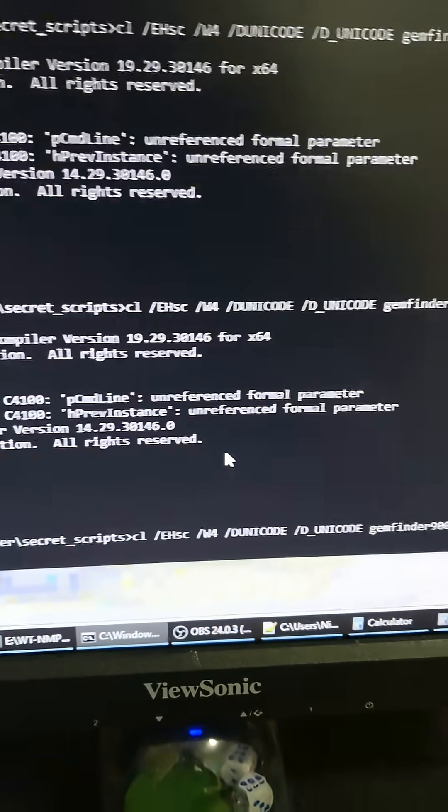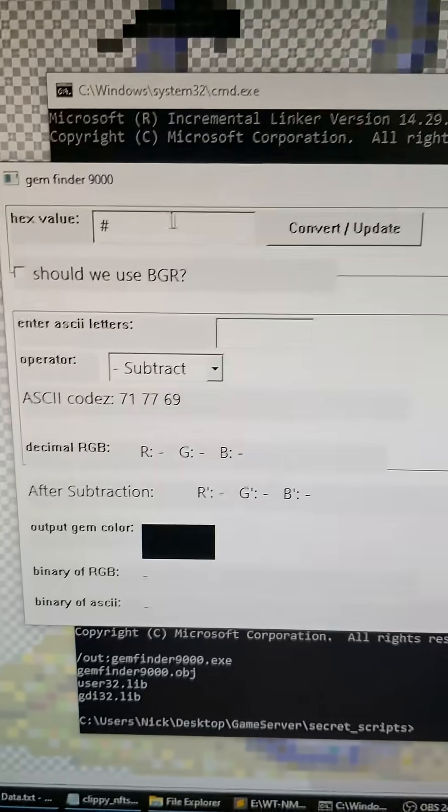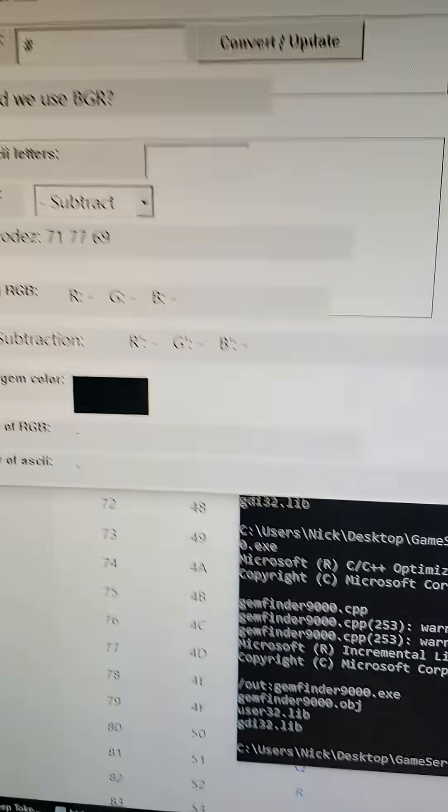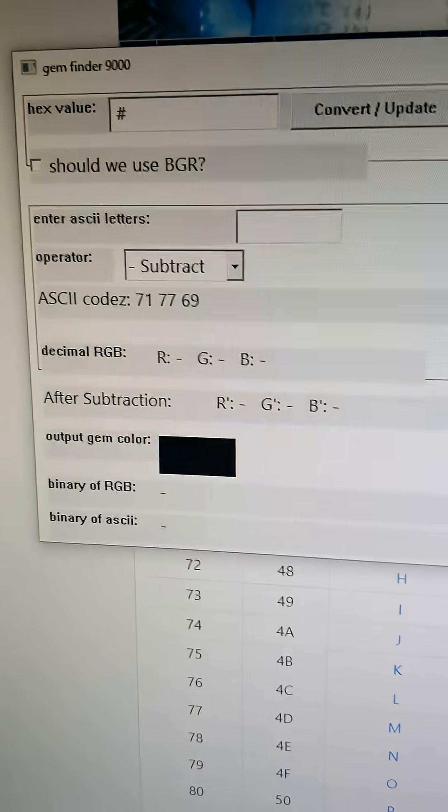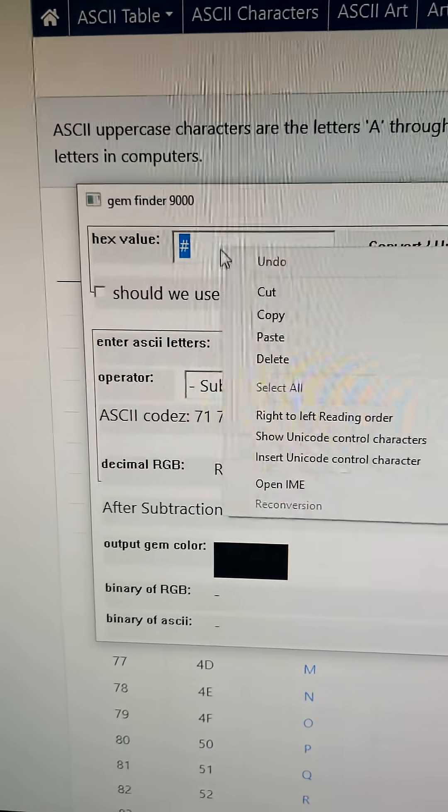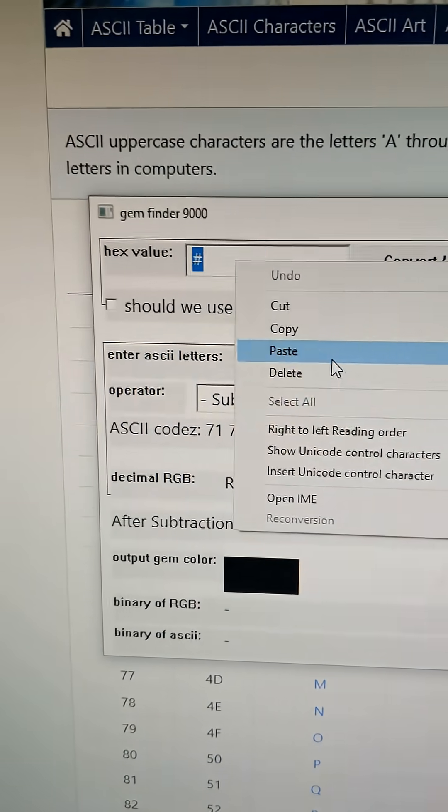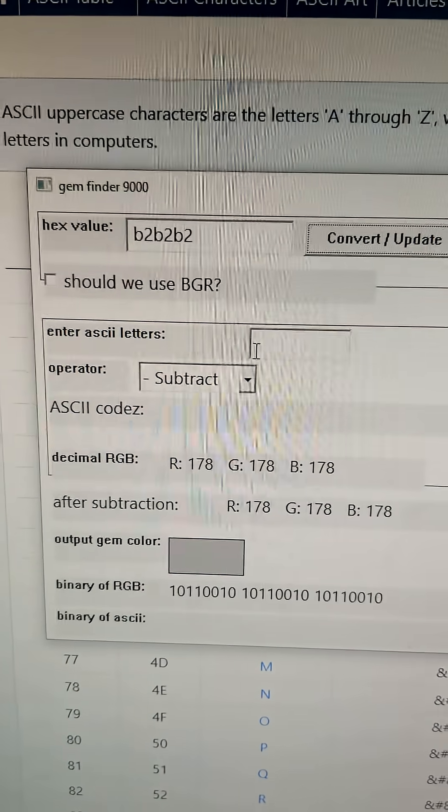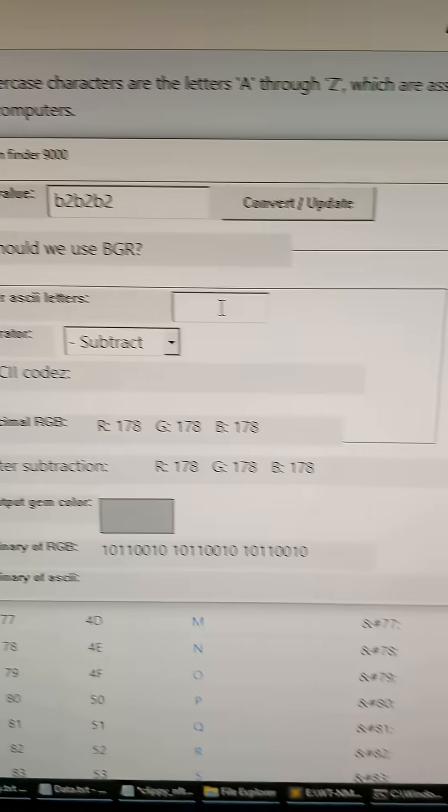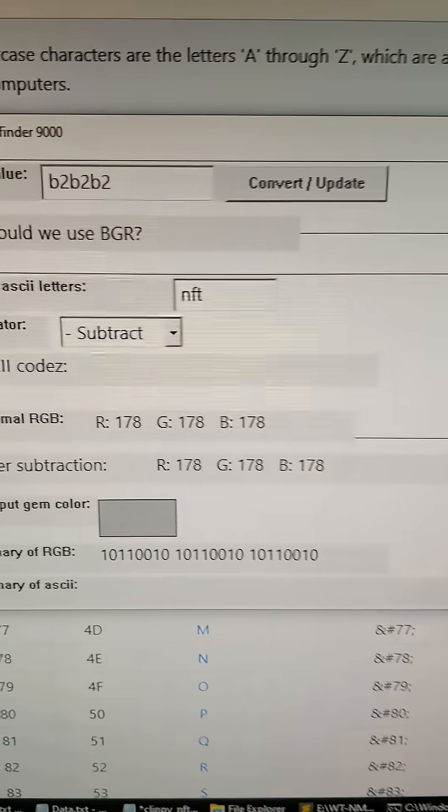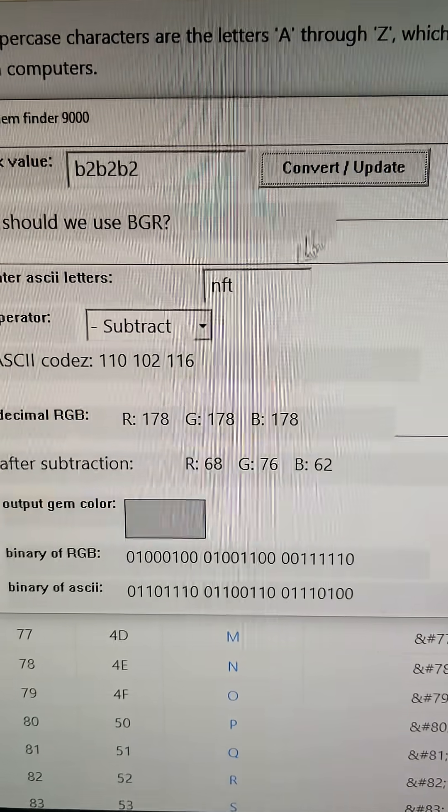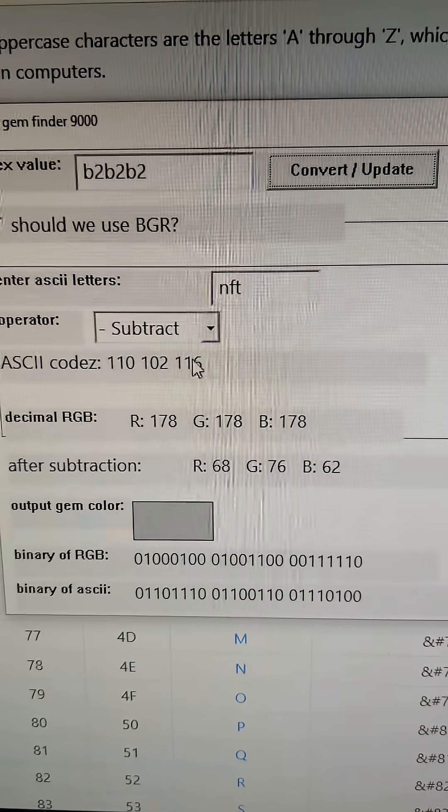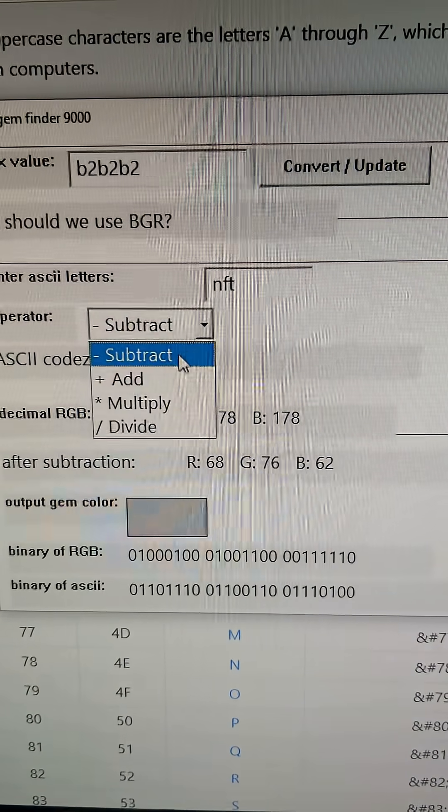And this guy has been warning us about NFTs for years. Alright guys, so we open up the Gemfinder 9000, and then we need to put in that hex value into this puppy. And then we need to get the modulus. Or actually, we need to type in NFT to get the ASCII values. ASCII values 110, 102, 116.